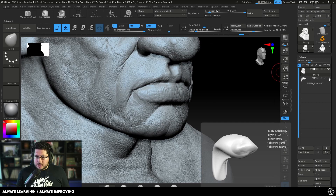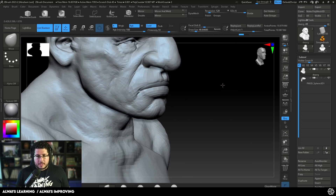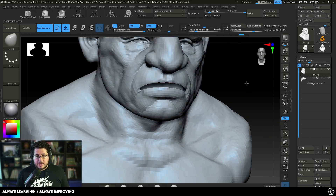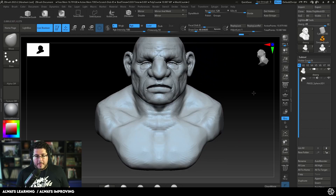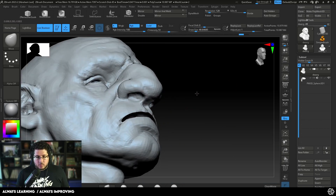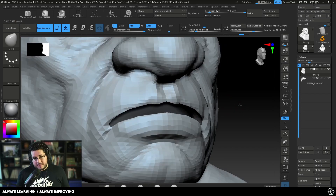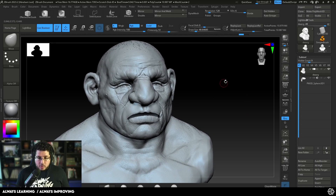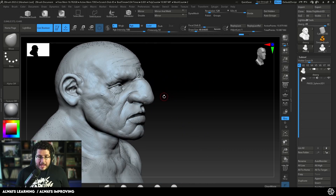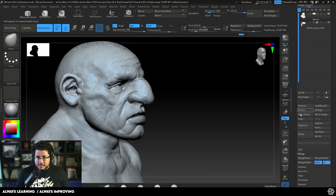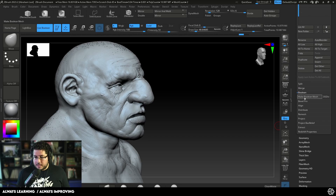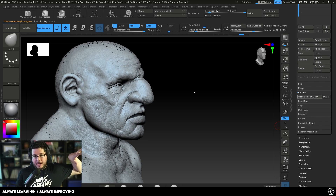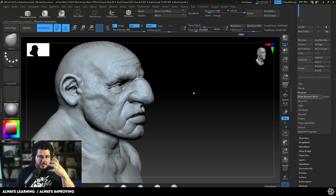I'm going to bring this sphere back in and apply a negative live boolean. As you can see, that's going to cut into the character and create the whole mouth interior we need. We are going to destroy a little bit of the overlap, but that's part of the process. I'll go to Boolean and make a Boolean mesh — this does the boolean operation, removes the mouth back from the character, and leaves me with a hollow element.